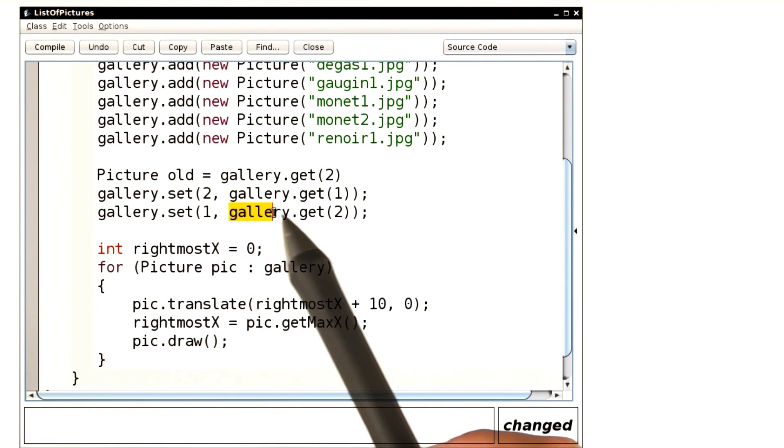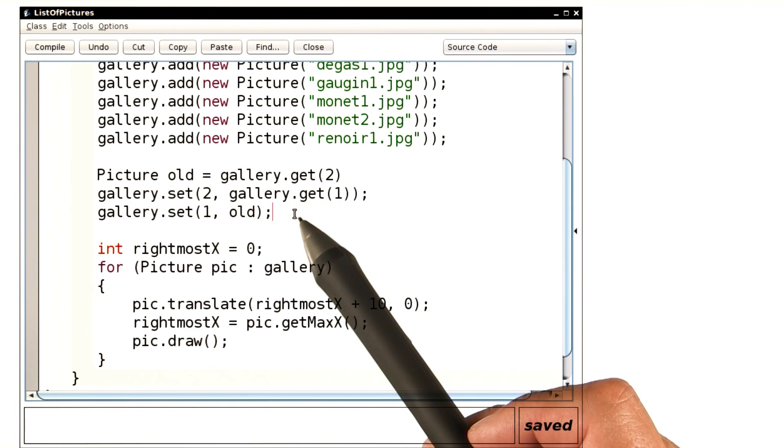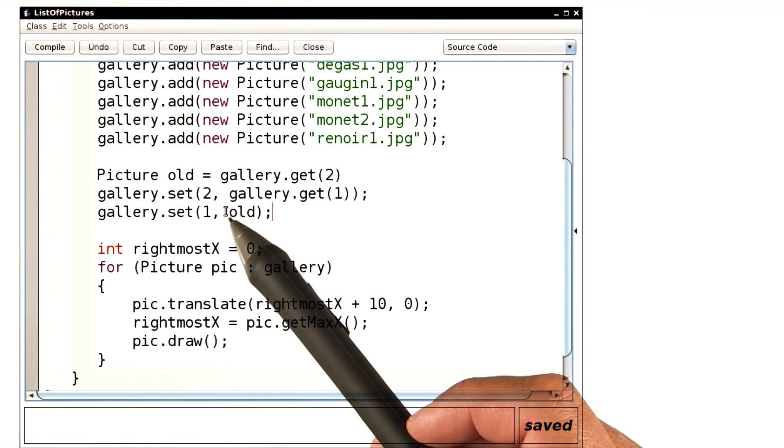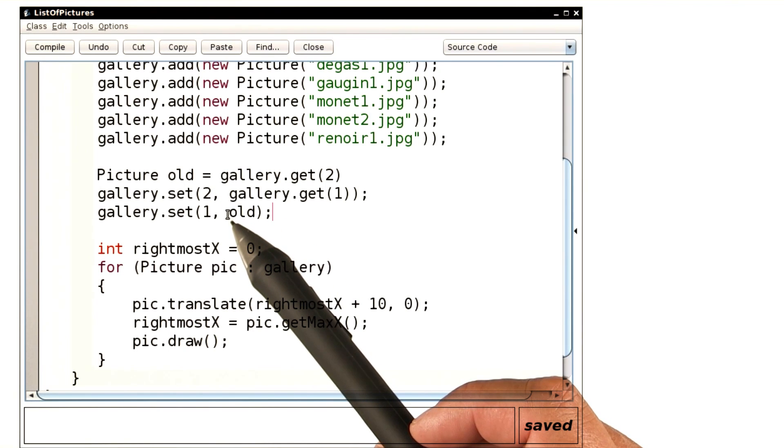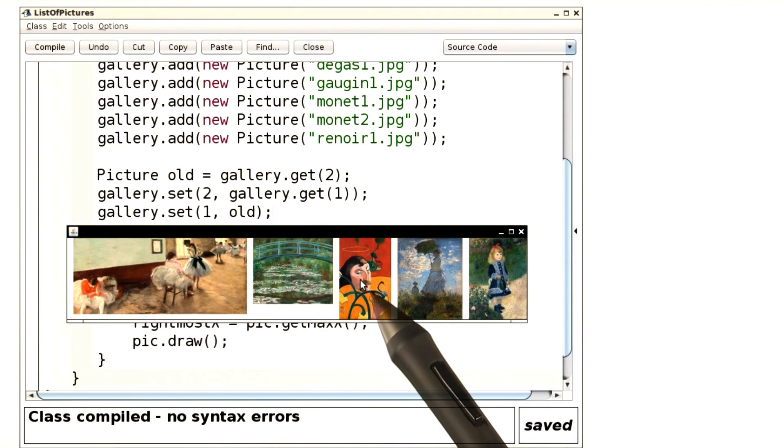And now here, instead of using the new value, we'll use the old one. Now go ahead and run this, and you'll see that the elements at one and two are swapped. Here you see them.